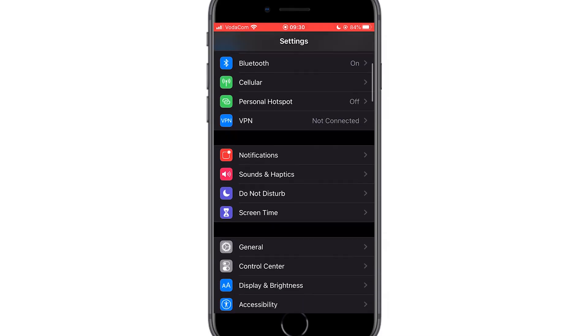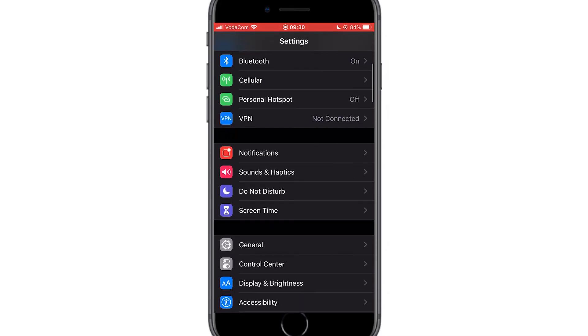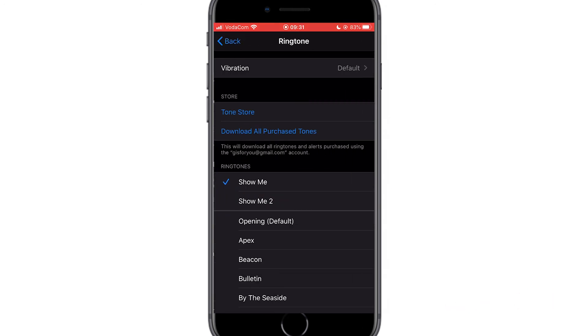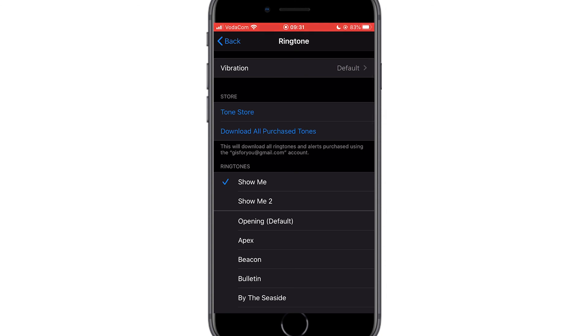The other option is go to settings, sounds, ringtones and here you have all the ringtones available on your phone for you to choose. As you can see here, I have the ringtone that I have just created, show me two. Click on it to select as your default ringtone. And that's all.